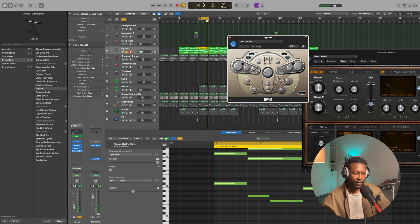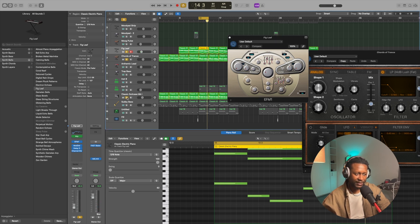Combine that sound with the chords, the E-piano, and this is what we get.